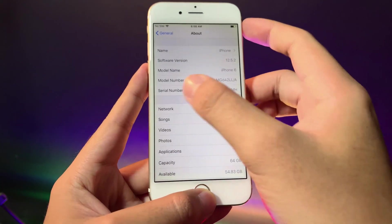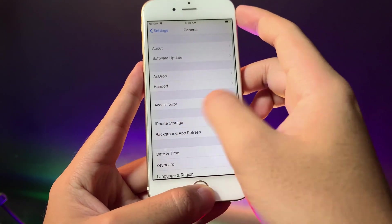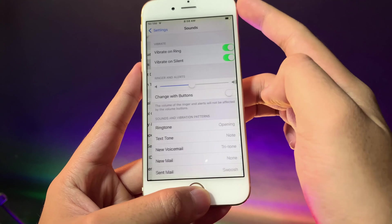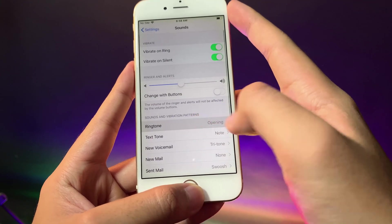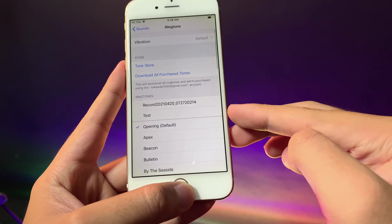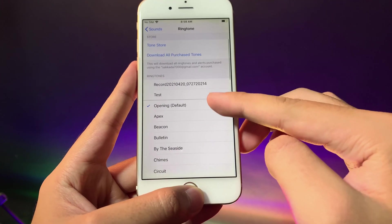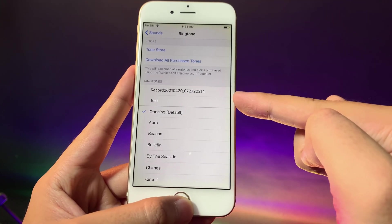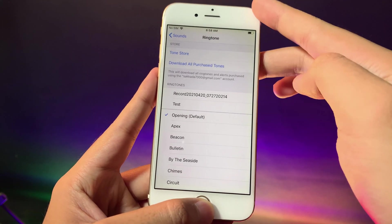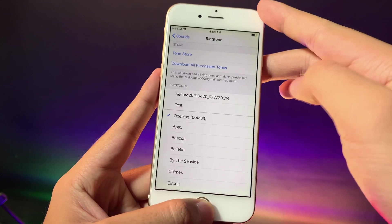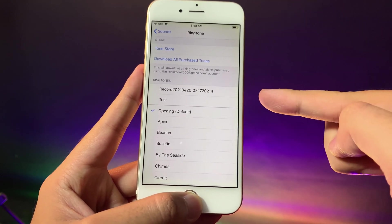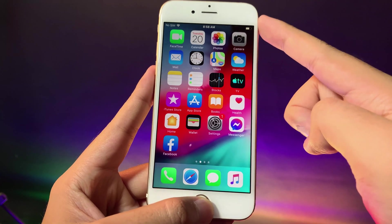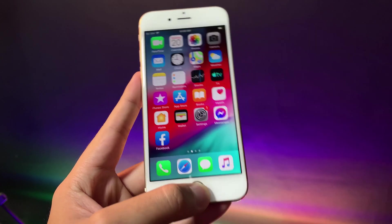Now if you go ahead and go into sound and go to ringtone, you're going to find the ringtone that you have just exported at the moment. Thanks for watching, I hope you like this simple trick and we'll see you guys in the next one.